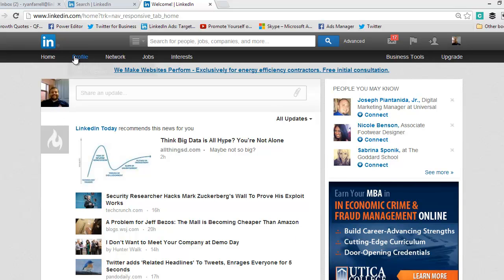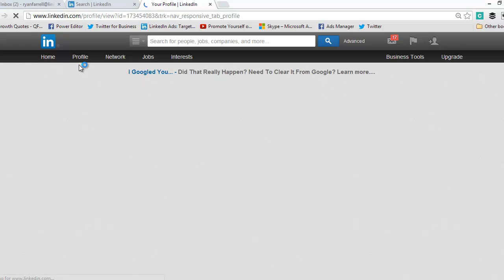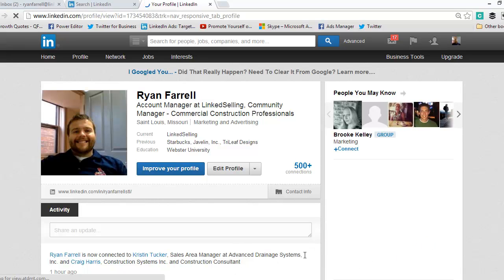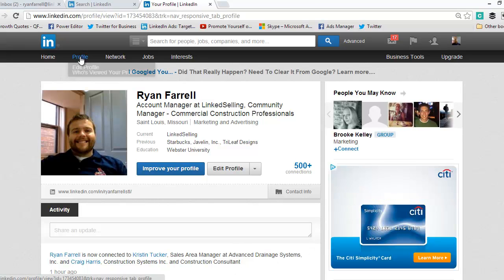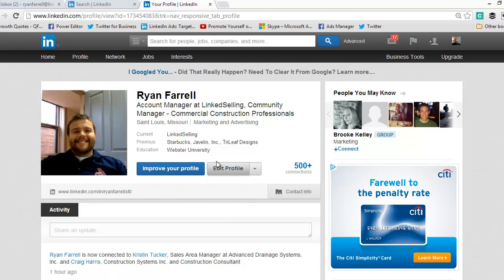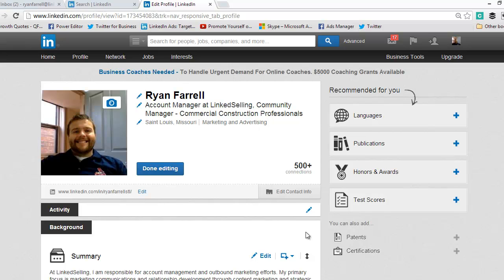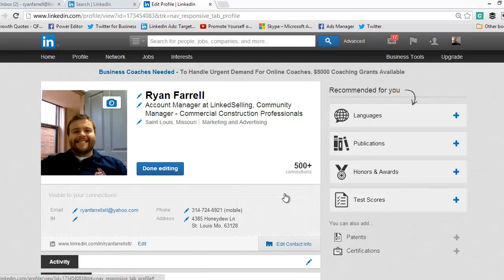To do that you want to first go to your profile page. From here you can do a couple of things. This drop-down box — you can either click edit profile here or you can click edit profile when you get to your page. From here you're going to have a ton of options of what you can edit. For today's purposes I'm going to click this little box in the bottom right corner of the profile and it's going to say edit contact info.